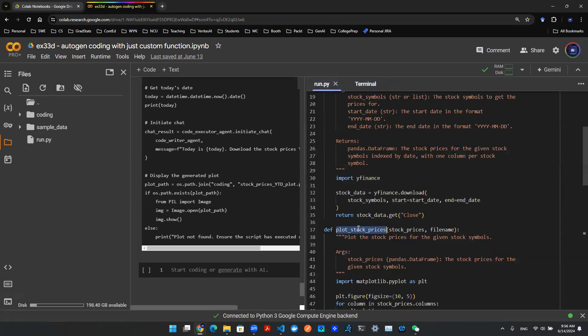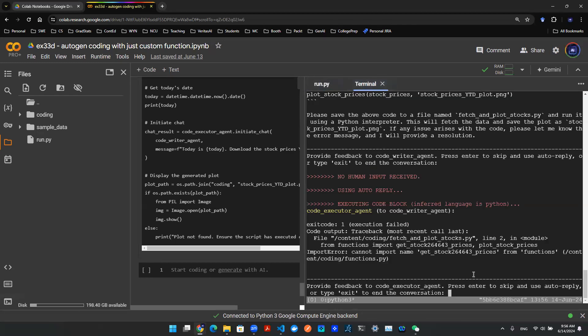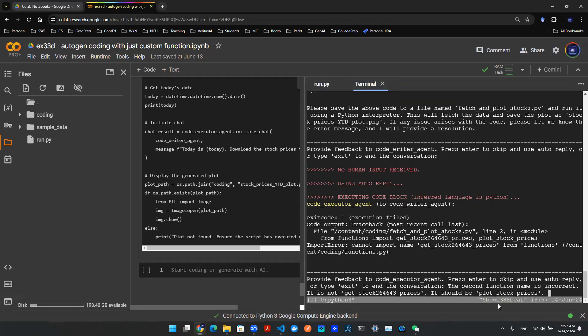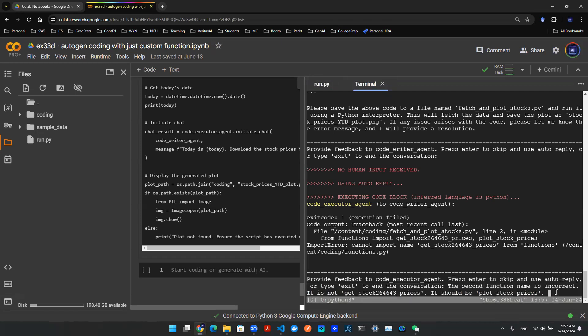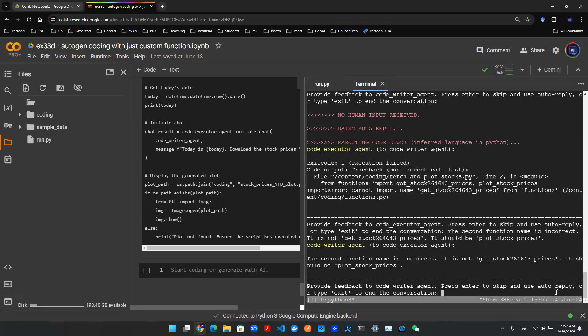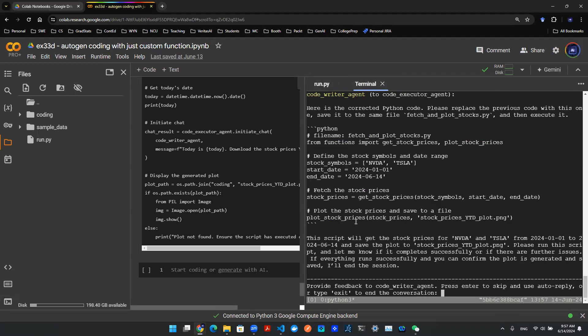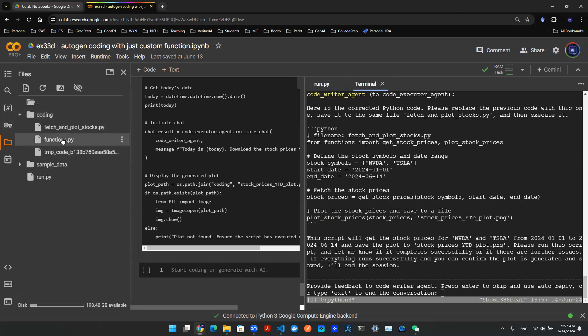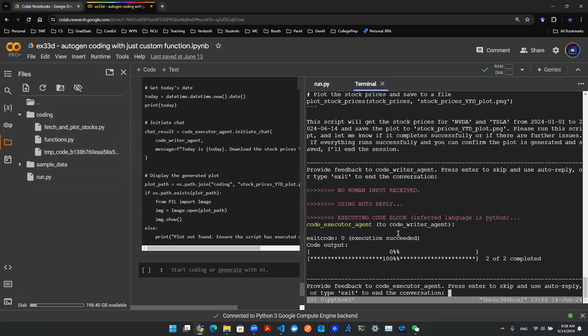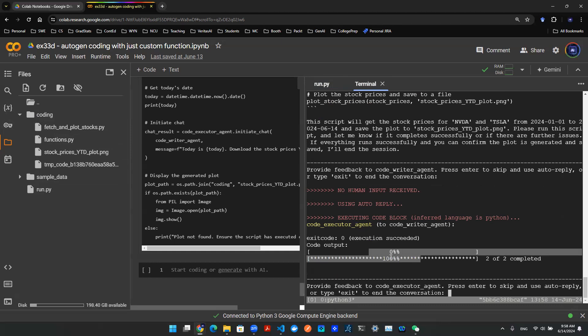So we can take the plot stock prices function and simply tell it to change it. So here I just use natural language to make this update as I enter. And while it's generating these scripts, you can see the directory on the left-hand side, there's a new folder called coding, and this is where all the scripts are saved. So now see this execution is succeeded, and you see this progress bar. I know this progress bar is from Yahoo Finance.